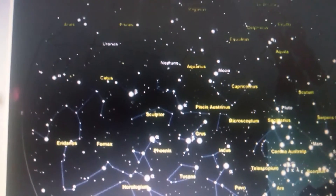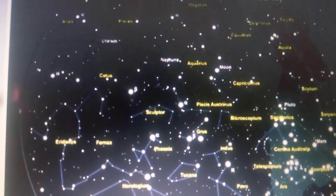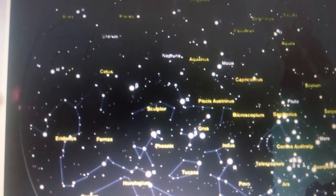The various constellations are visible during a particular period of the year.